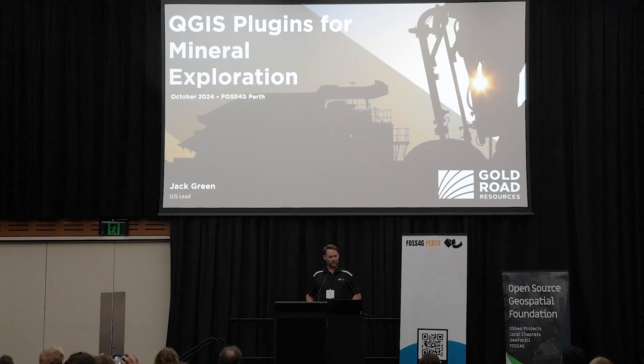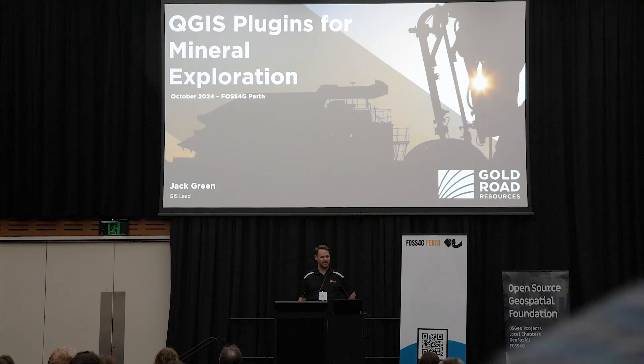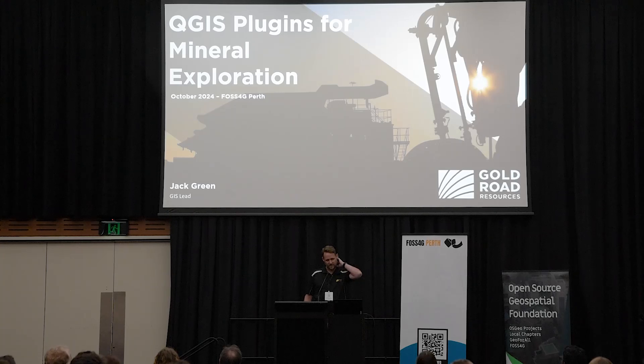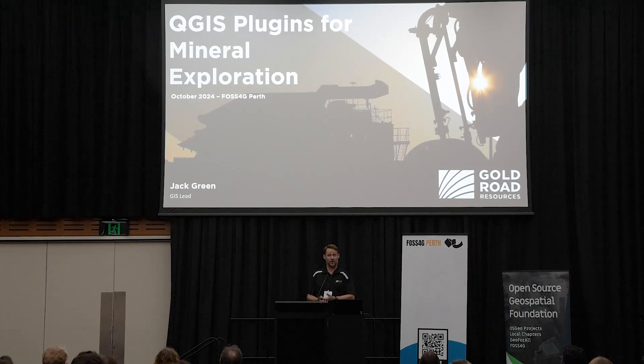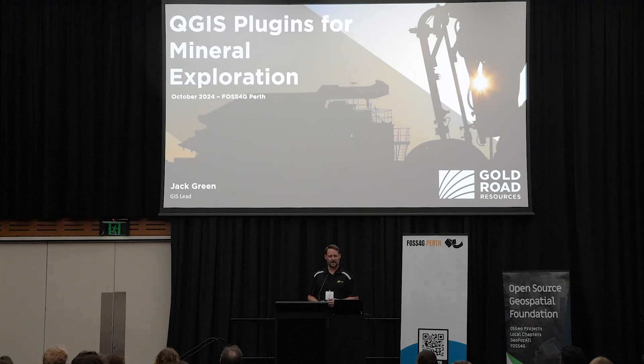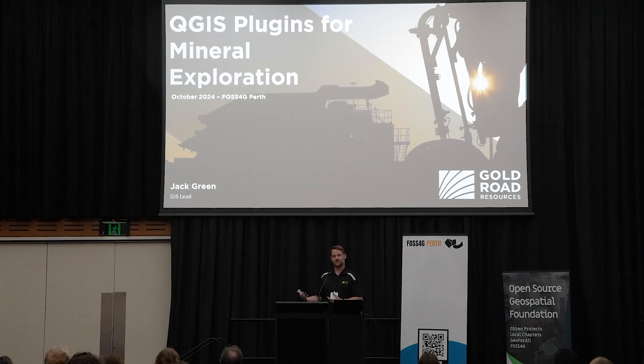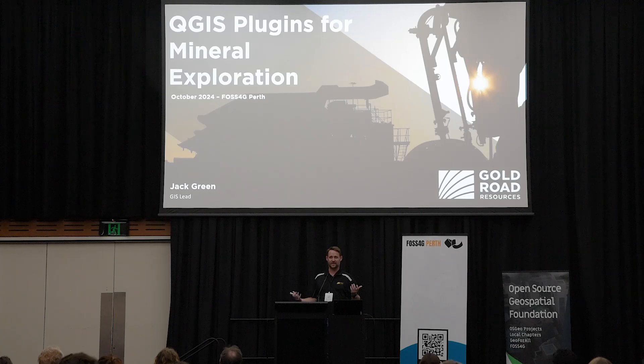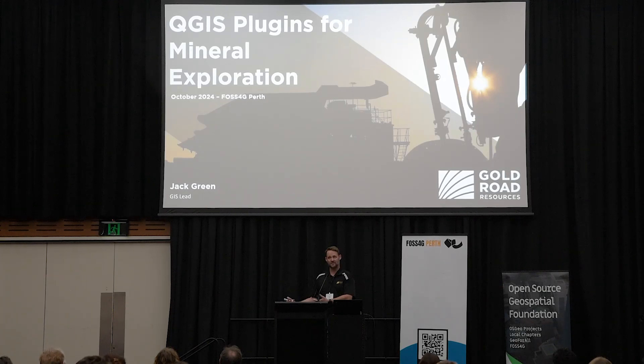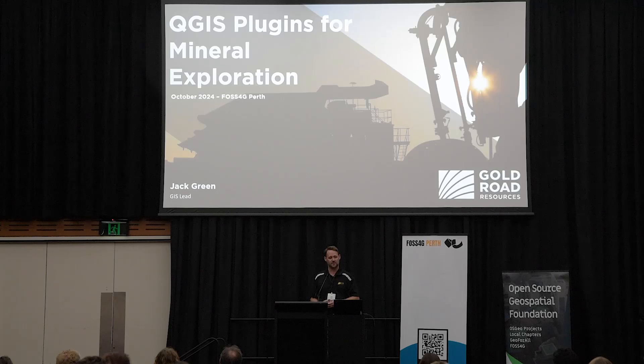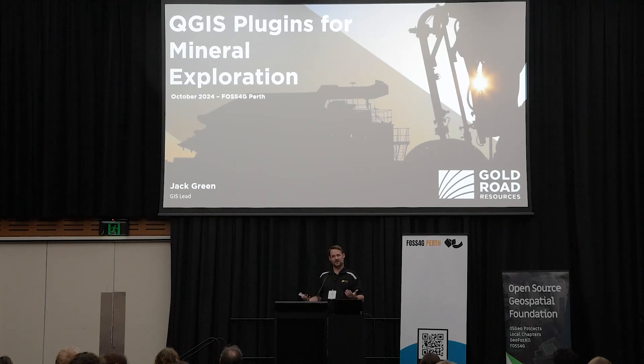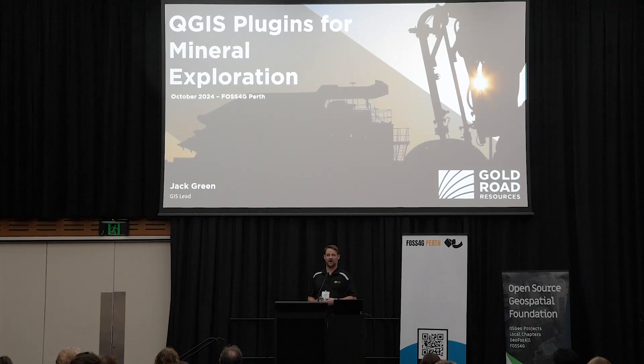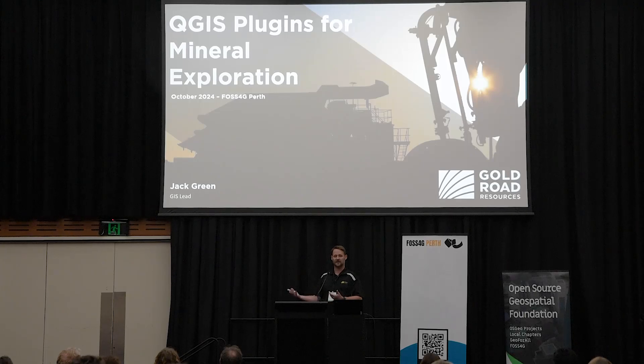My title was QGIS Plugins for Mineral Exploration. Just for some context, it's really just around working at an exploration company dealing with a lot of users that probably aren't high-end regular GIS-type users. Had a lot of problems as a GIS administrator with those sorts of people, so coming up with some custom in-house plugins which were essentially going to make my life easier and their life easier as part of that process.